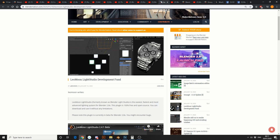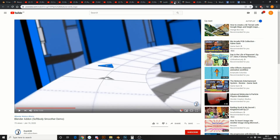Leo Moon — Light Studio Development Fund. Some of you guys might know this as Light Studio, and they're looking for a little bit of cash, a little bit of help, and they're trying to get this up and running. Go and check out the Blender Nation link, go and help the guys out. And this is a kind of heads up — the developer just released this video the other day. Blender add-on, soft body smooth demo — looking forward to seeing that one when it works.